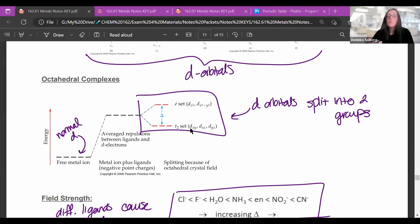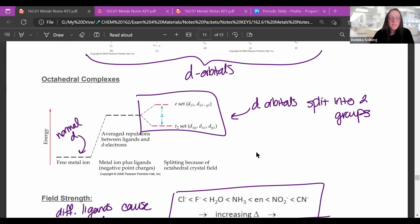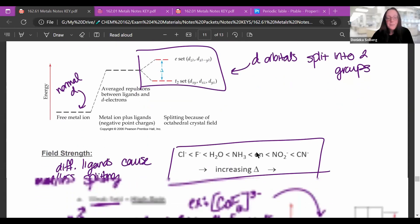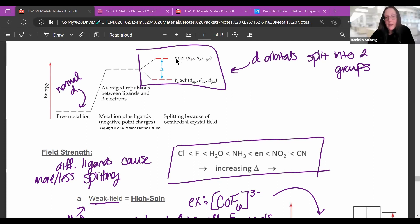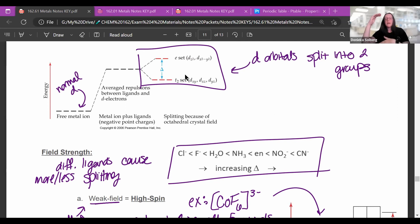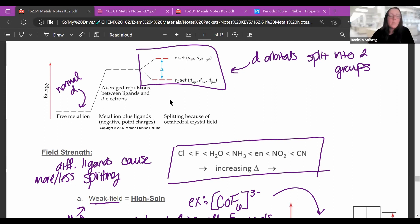Following our Aufbau rules, we would fill the lower three orbitals before the upper two. The splitting of d-orbitals is going to affect the properties we observe. If the orbitals are close together, electrons can spread out and then pair up. But if the difference in energy is really large, electrons must fill the bottom ones before going to the top.